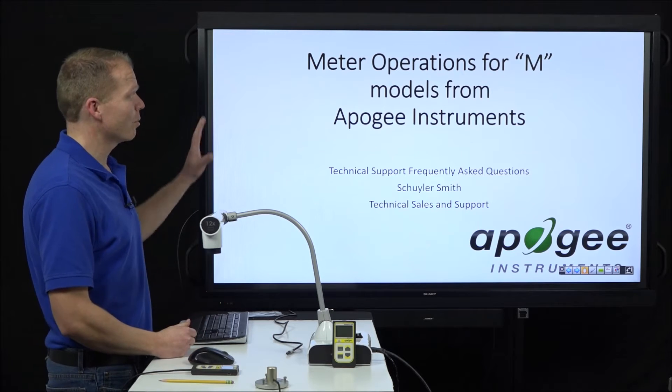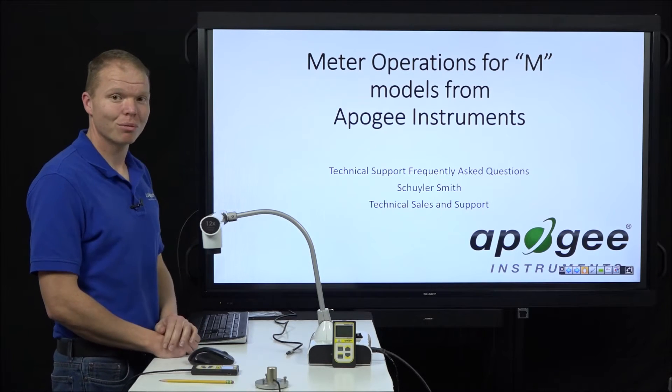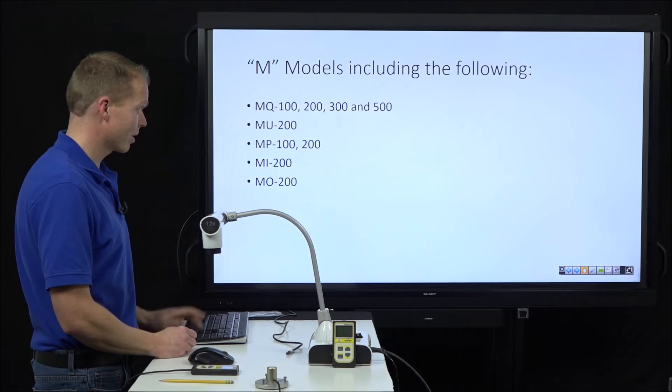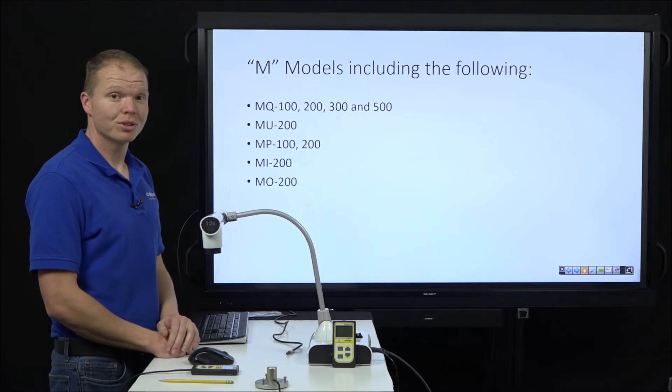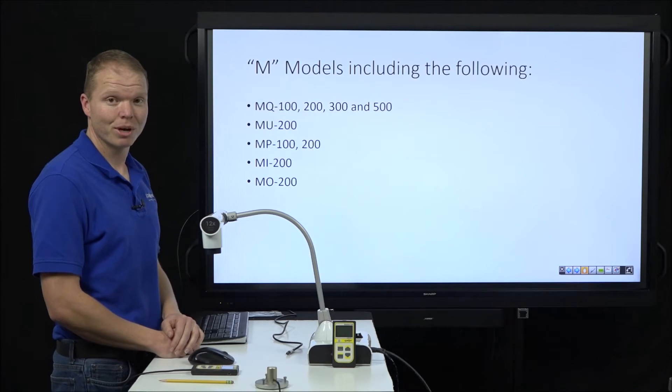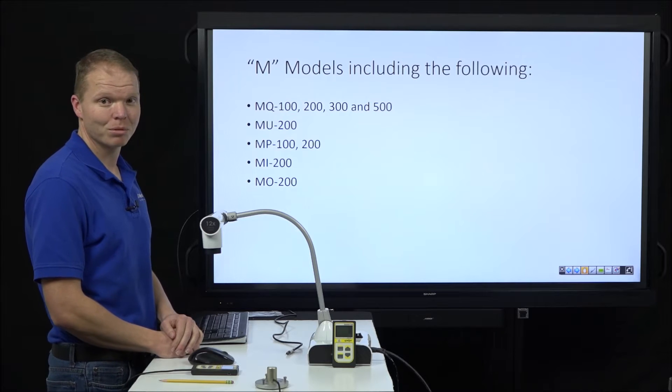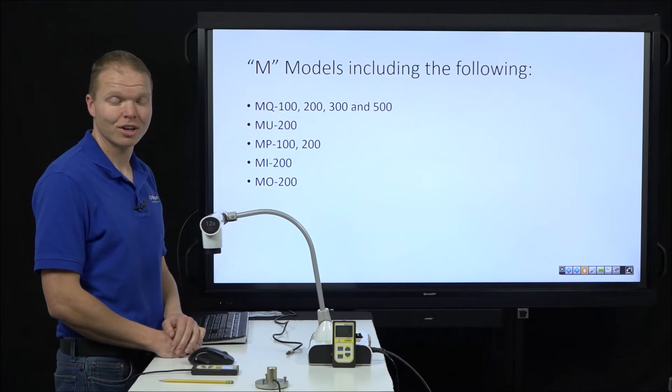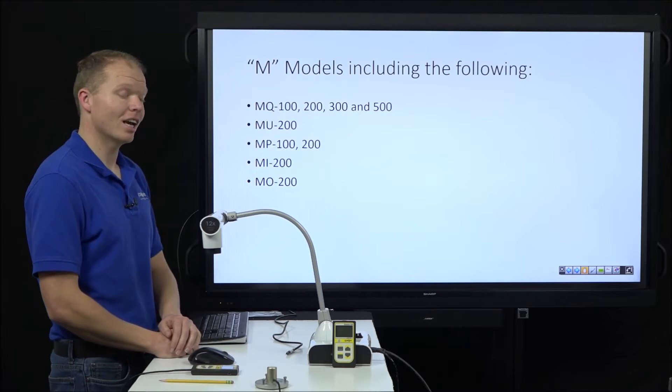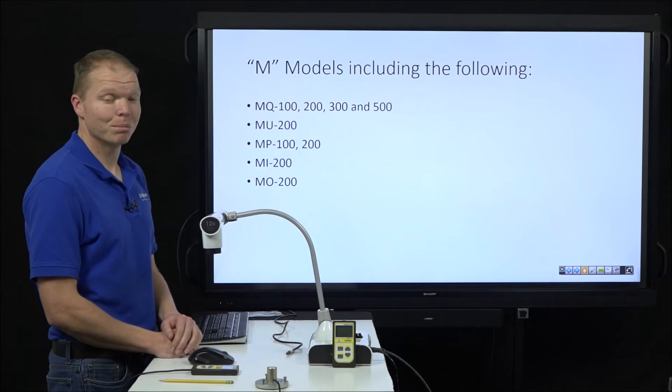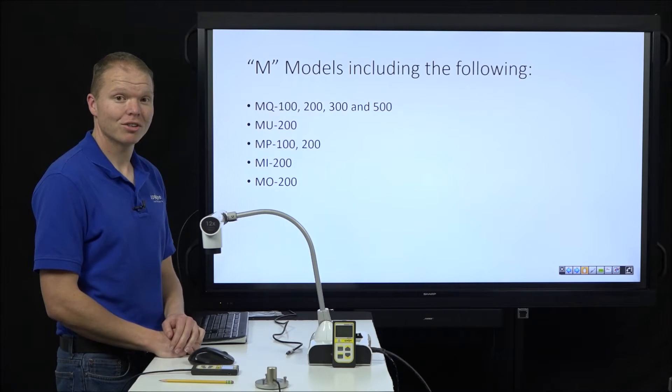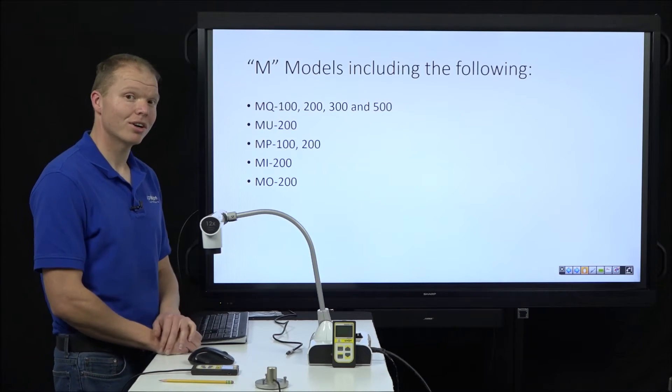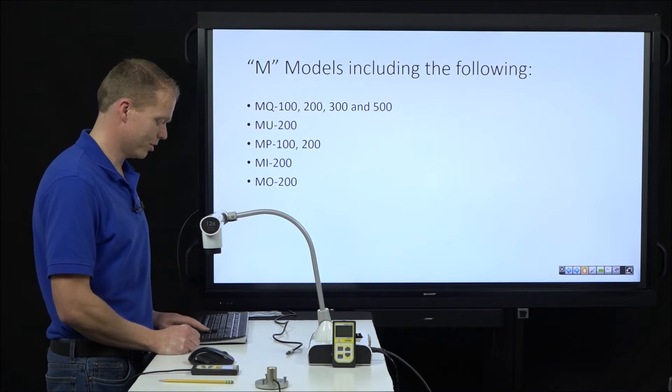We're going to talk about meter operations for M models from Apogee Instruments. So today's video is going to include information for the following: the MQ100, 200, 300, and 500 series, the MU200, the MP100 and 200, the MI200, and MO200.